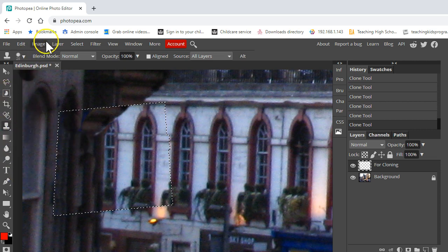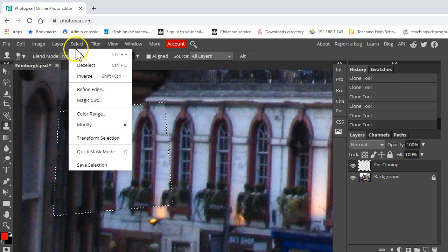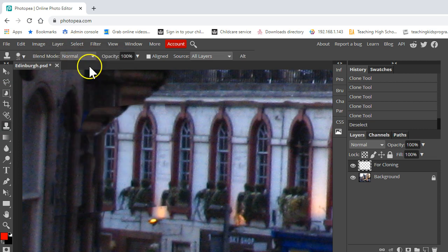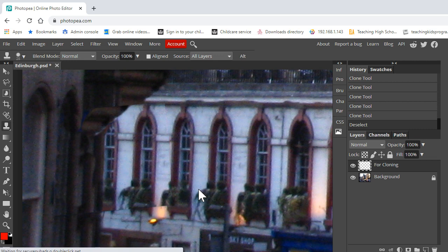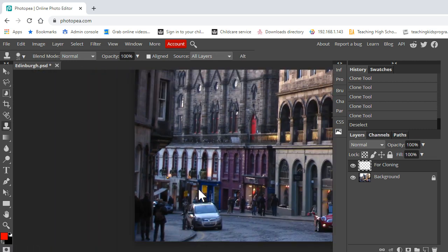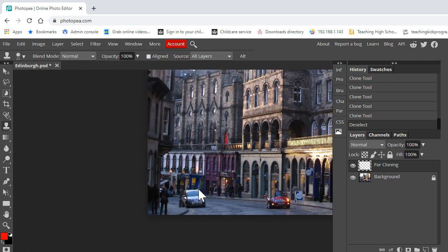So I'm going to click on select, deselect and then I'm going to zoom out and you can see how effective that is.